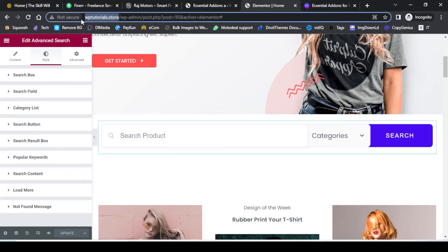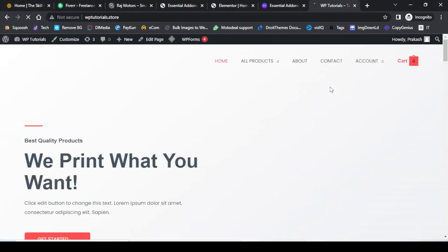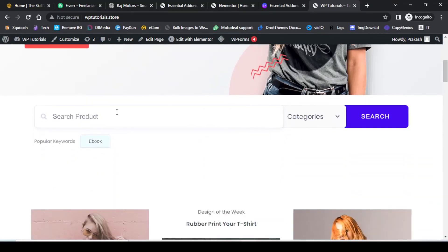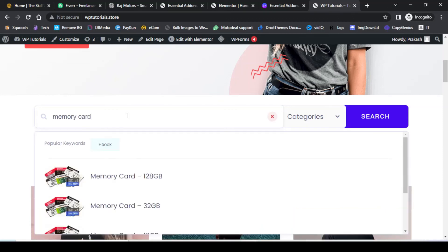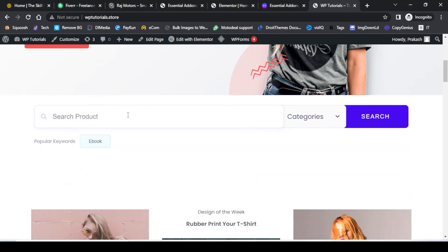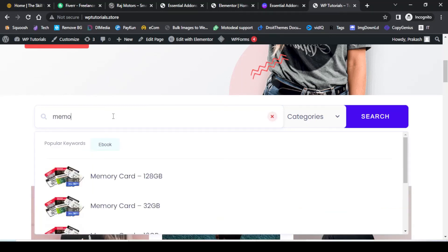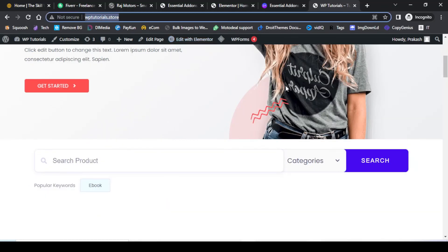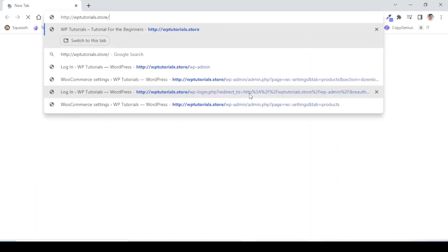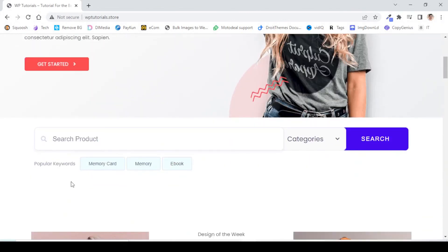This is our second search for 'ebook'. Now let us update the page and open it in a new tab. I will copy the URL and open it in a new window to check how the search is working. You will see there is one popular keyword — 'ebook' — already present, since we had searched for it twice. Now let us search for another term, 'memory card', and you will immediately see the search results. Let us close this search and search for 'memory card' again, then open the website in a new window.